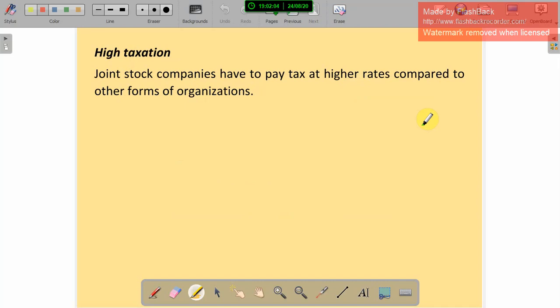High taxation: joint stock companies have to pay tax at a higher rate compared to other forms of organization. Since they collect money from the public and conduct large-scale business, the taxes are also high. This decreases the profit. That is high taxation. These are the disadvantages of the joint stock company.